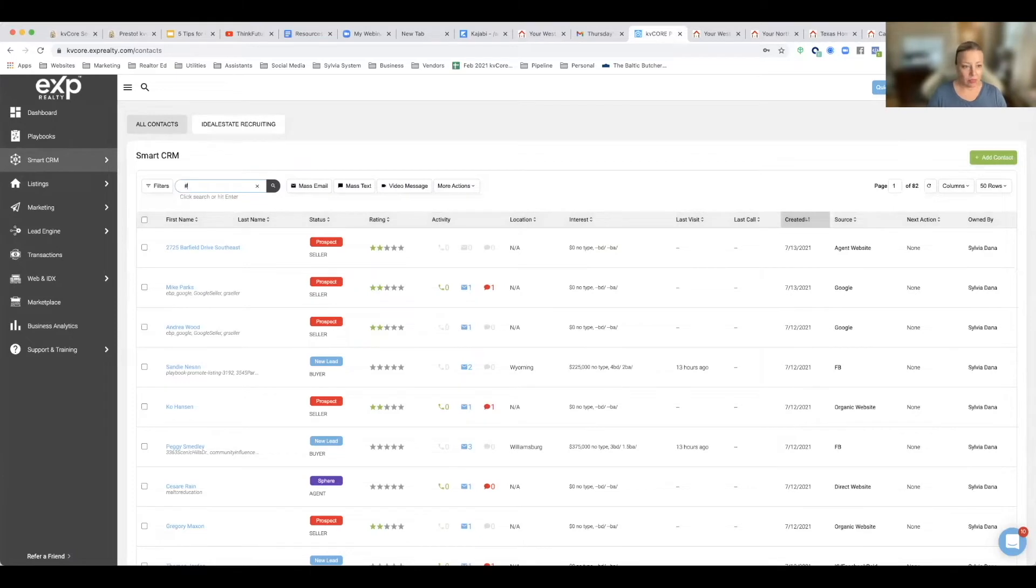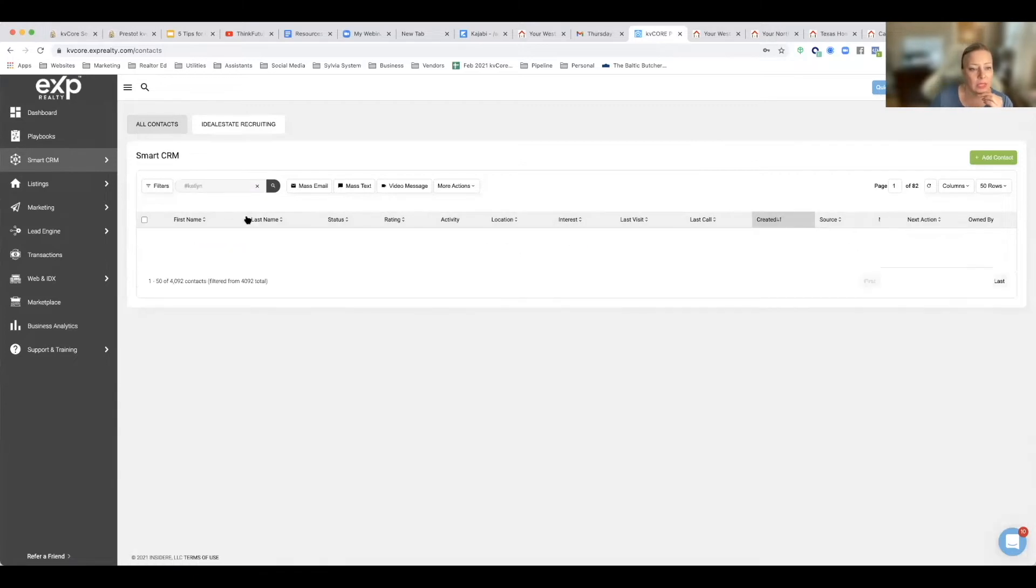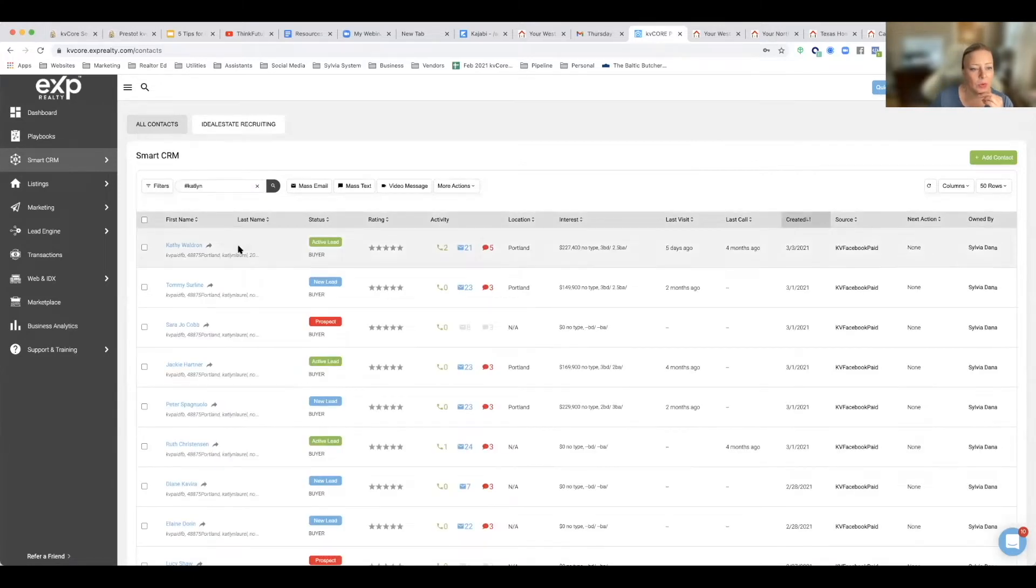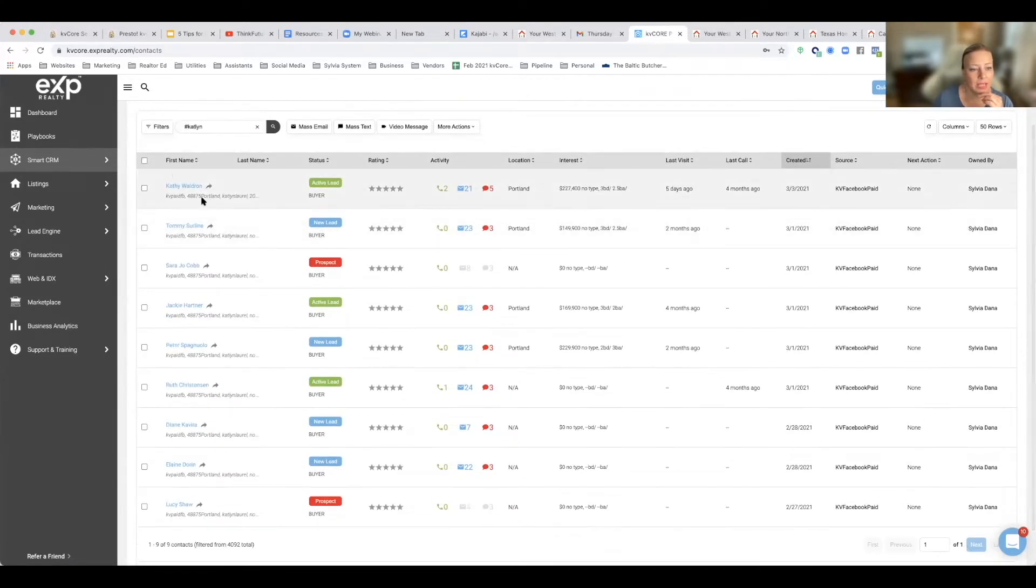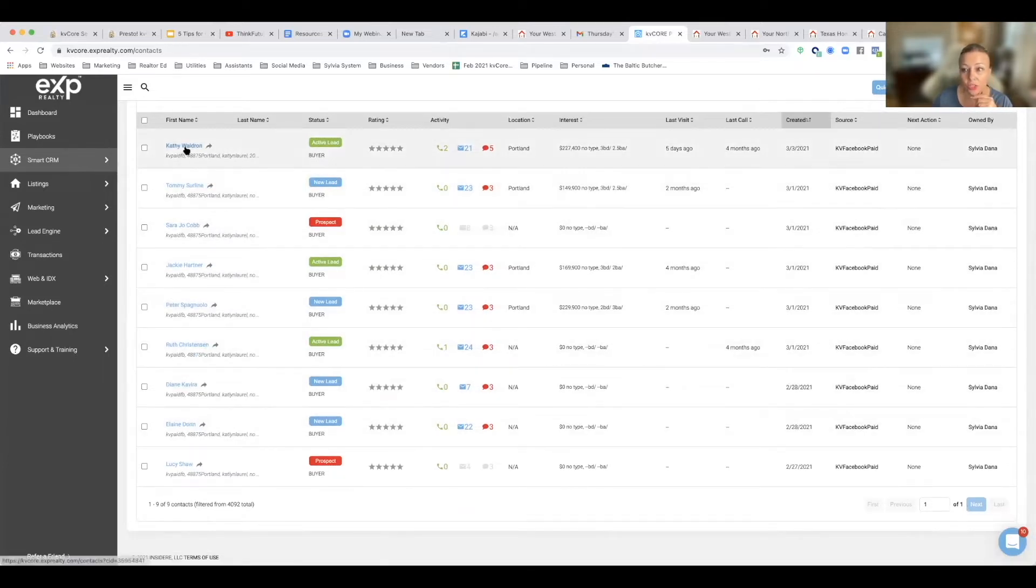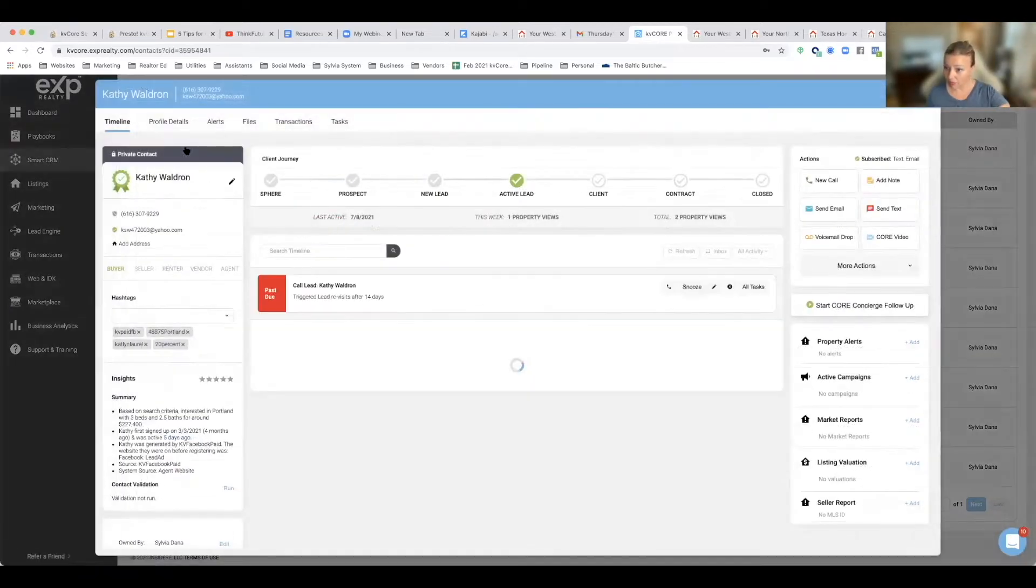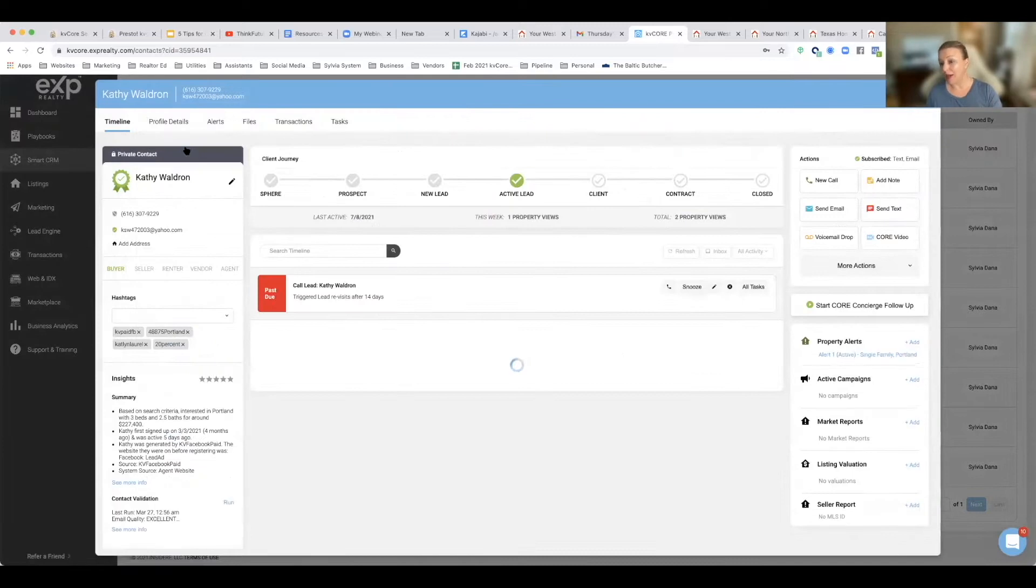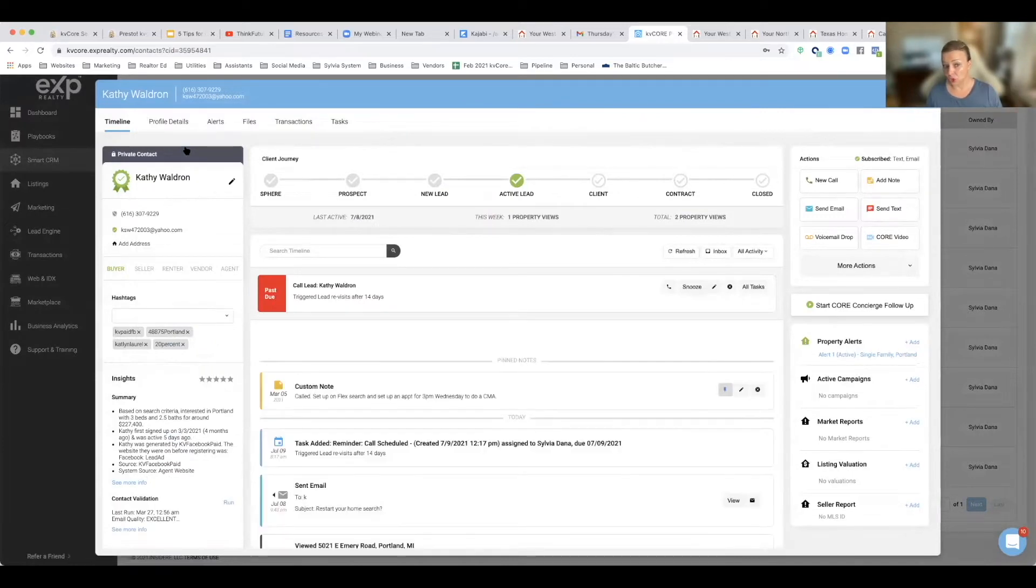the person's name. So I can find here where it says shared with Caitlin Laurel. I can find all the leads I shared with another agent that I'm trying to help out and give leads to. You do that